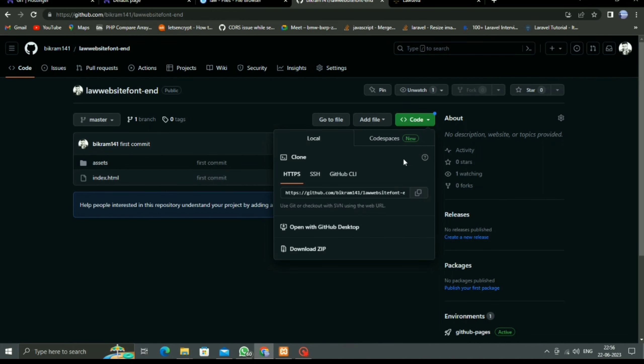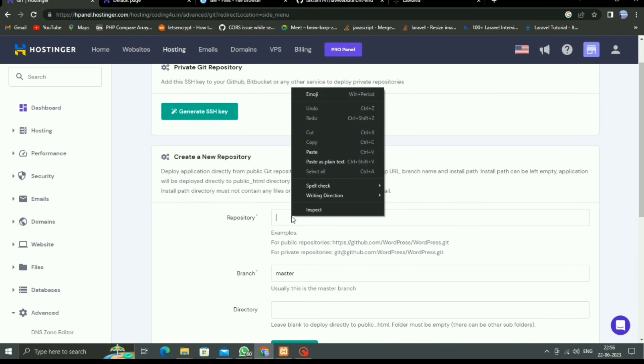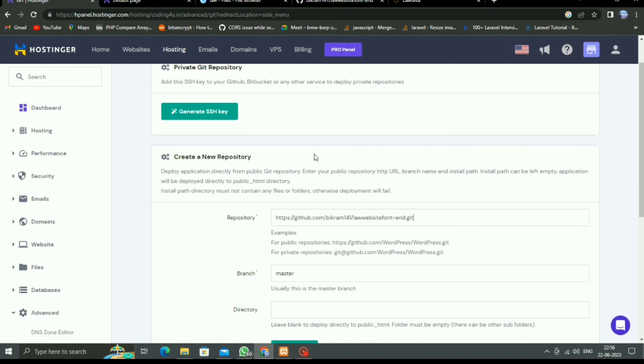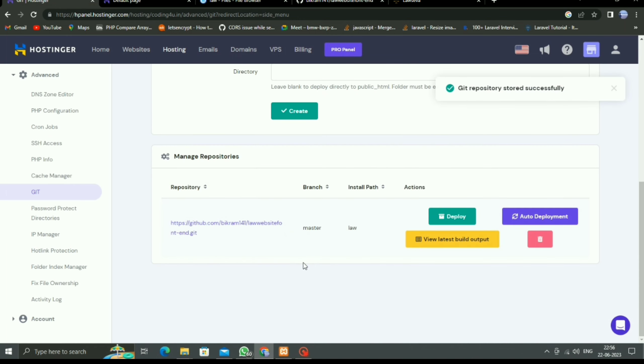The branch is master in my case, and for directory where I have to store, in previous steps I created one 'law' folder, so I just want to store there. Then click on Create button. Now our project was deployed and live.